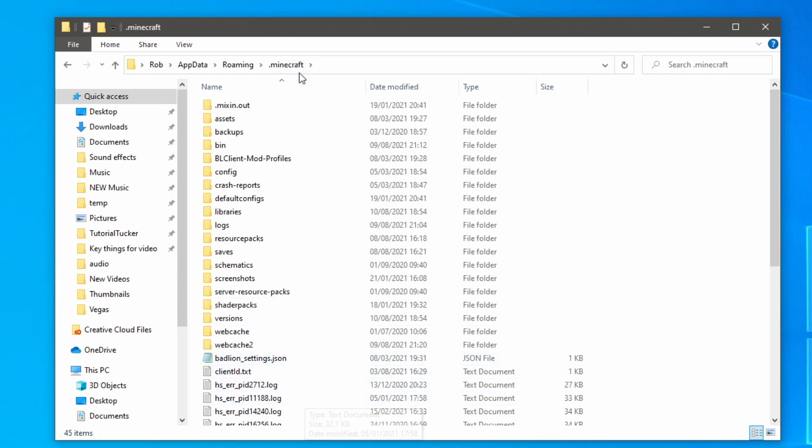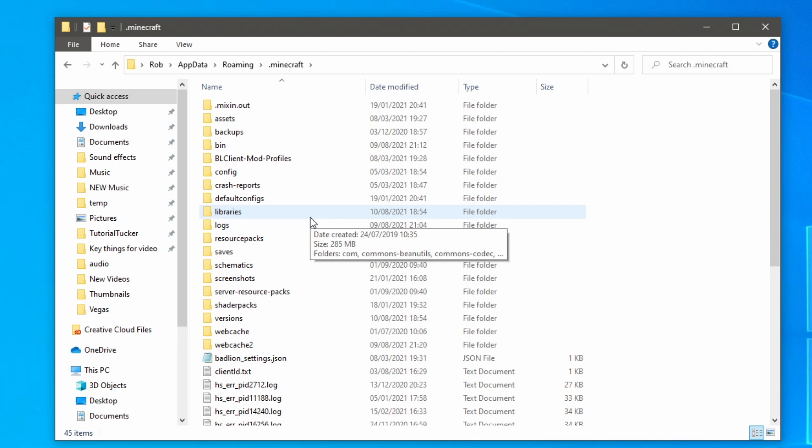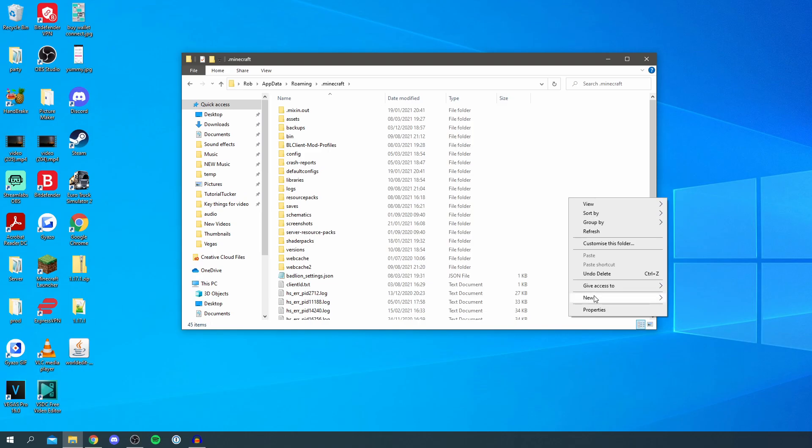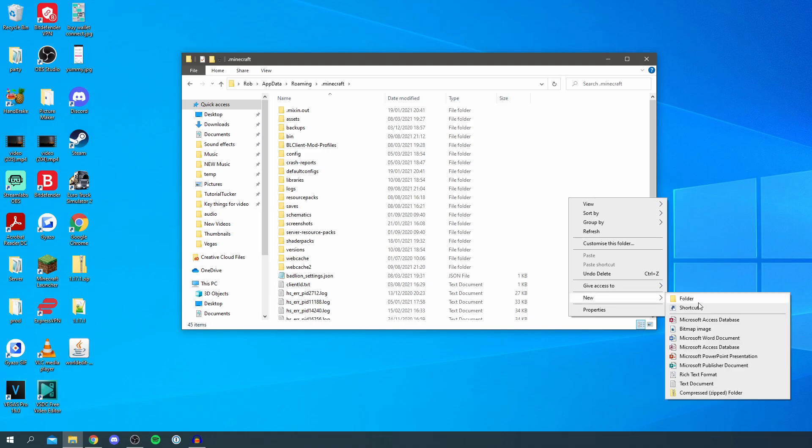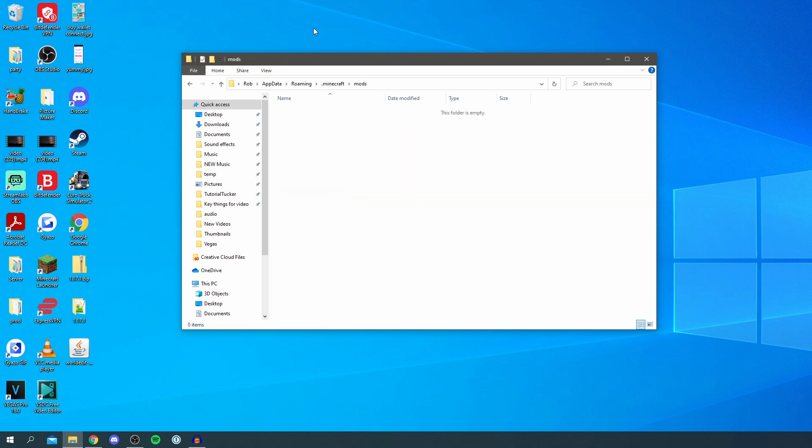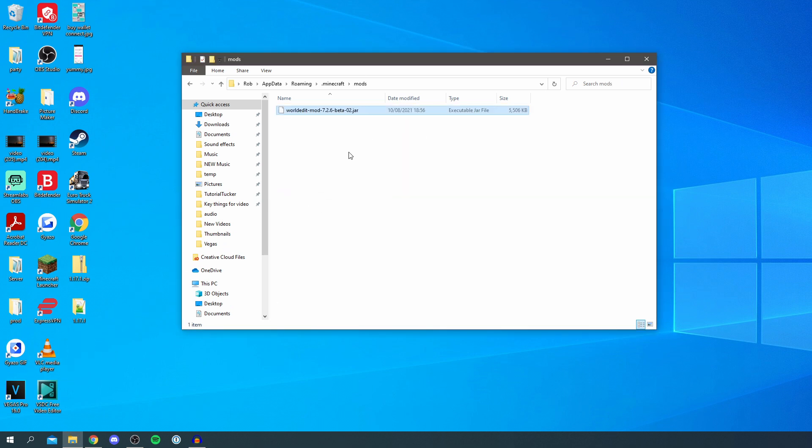Now here if you don't already have one you need to create a new folder called mods. As you can see I don't have one here so I'm going to right click, click new, click folder and then just type in mods just like so and you can leave it there. Double click on it and then all you want to do is drag WorldEdit into it just like so.